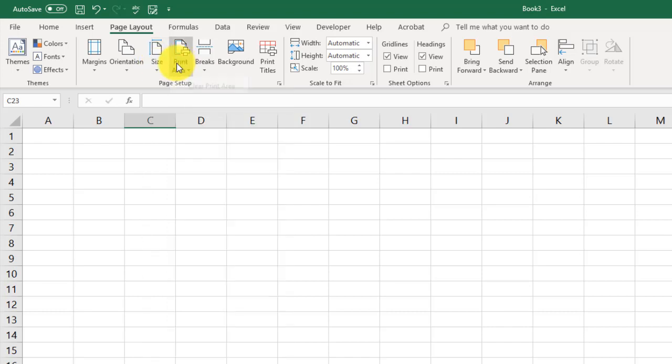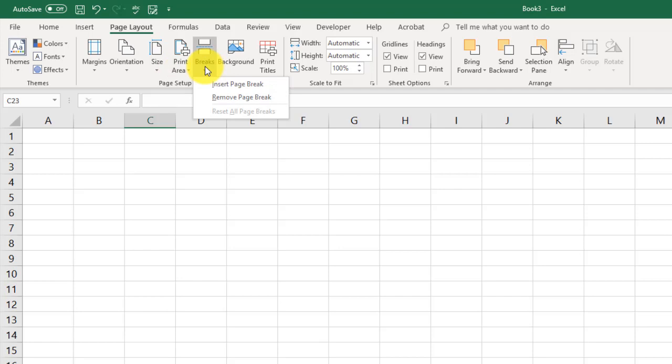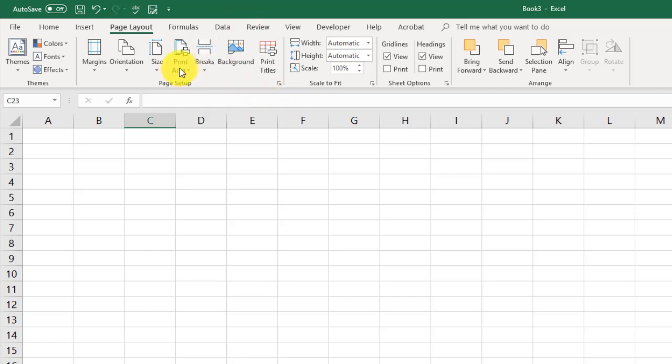You can adjust your print area. This is something we're going to take a closer look at when we look at the unit just on printing. We can play with breaks and background, all that good stuff right here in page setup.